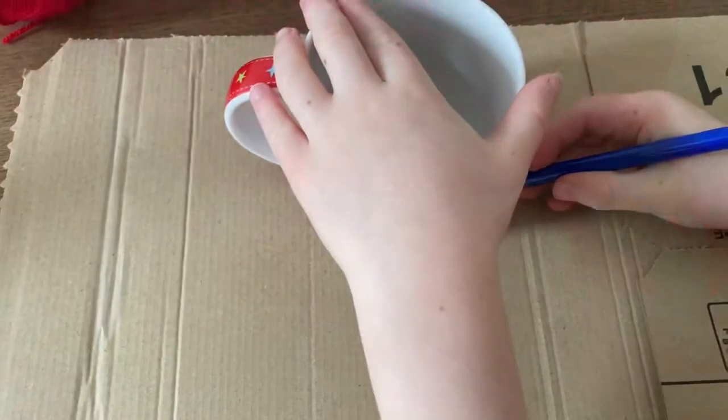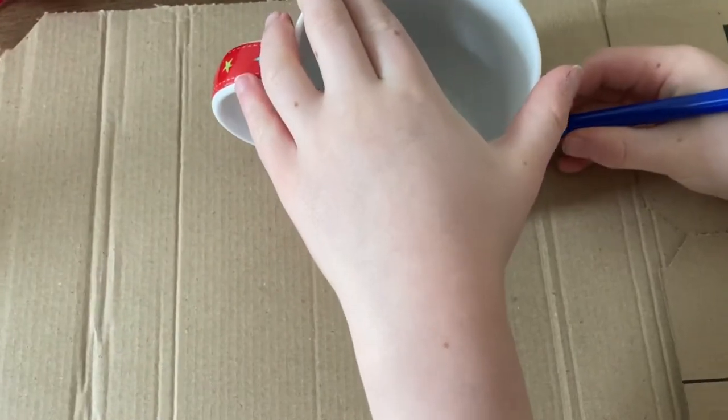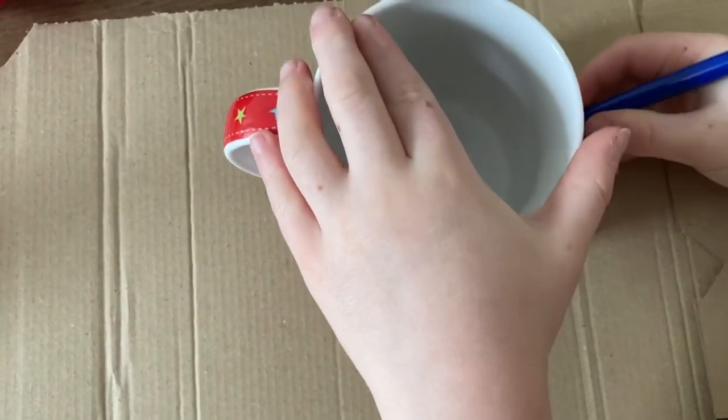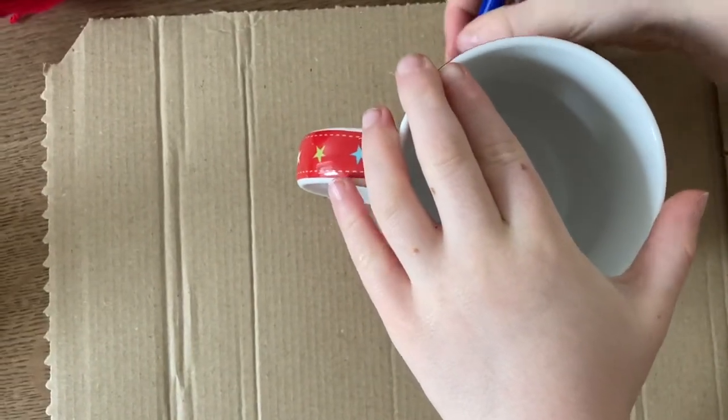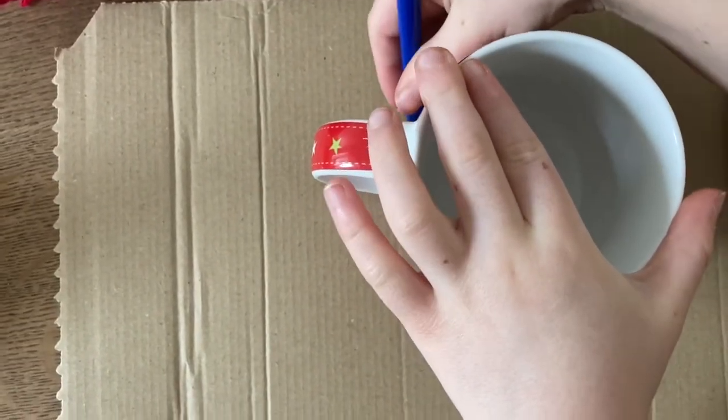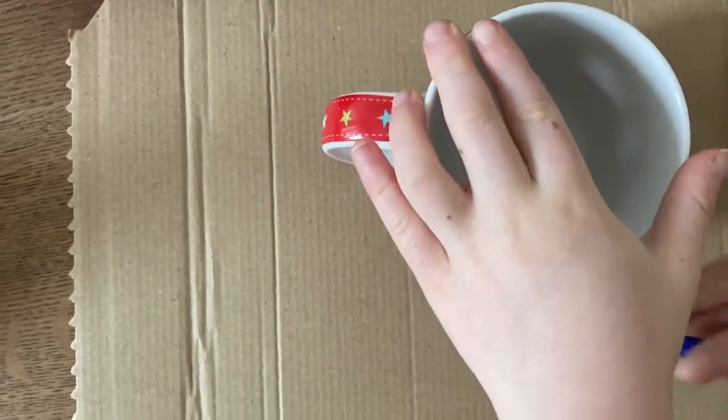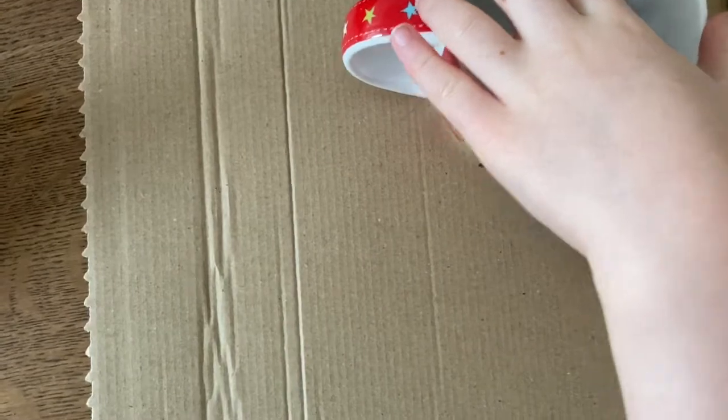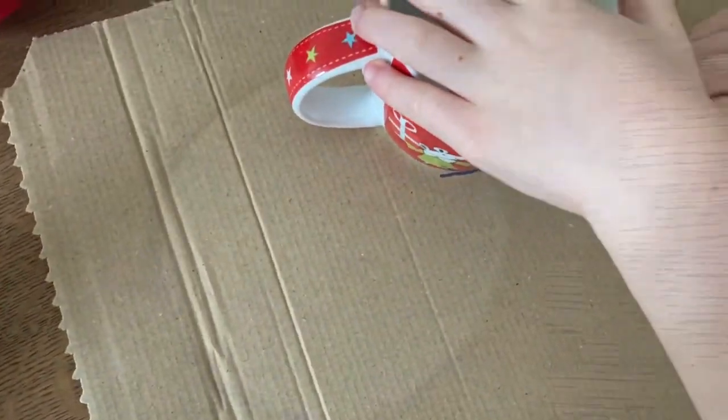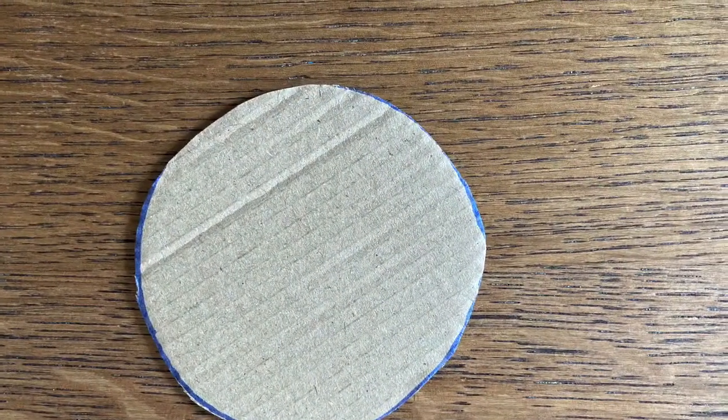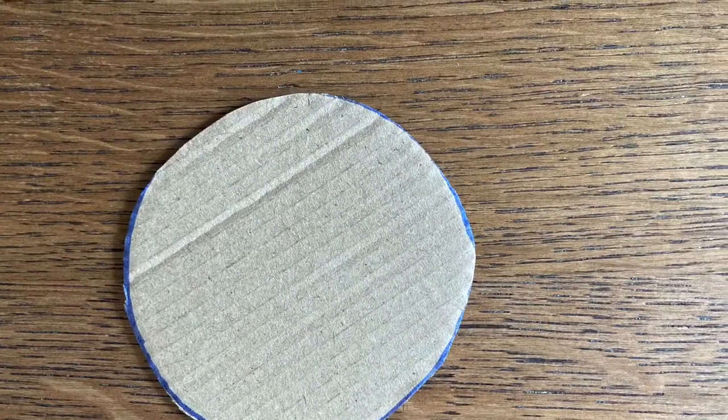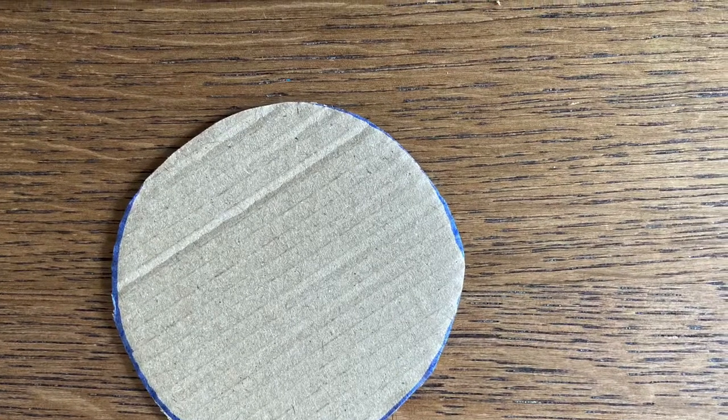First, draw round your mug or glass onto the strong cardboard. When you've drawn all the way round, you're going to cut it out. When you've cut it out, it will look like this.